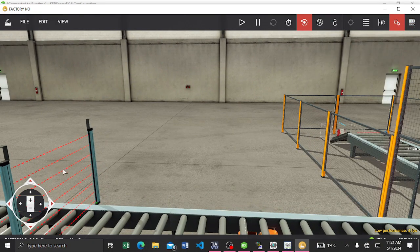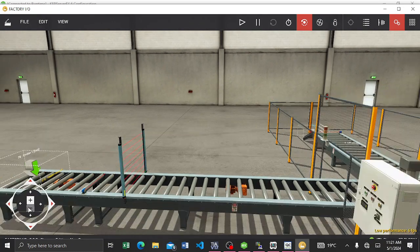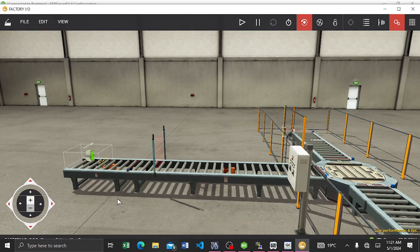You can see this is the array of sensors — these are sensors which will detect the height of the product. Based on the height we do sorting. Then we have the turntable here.